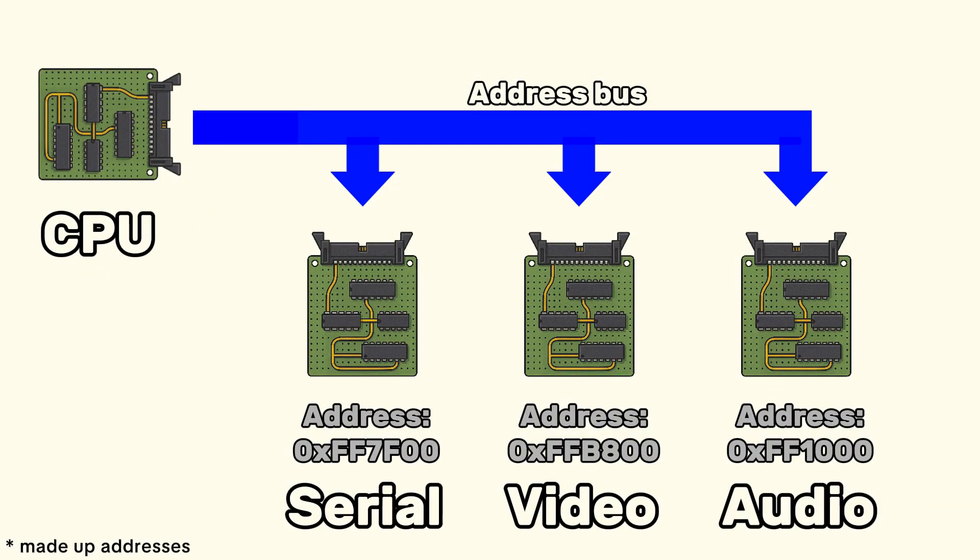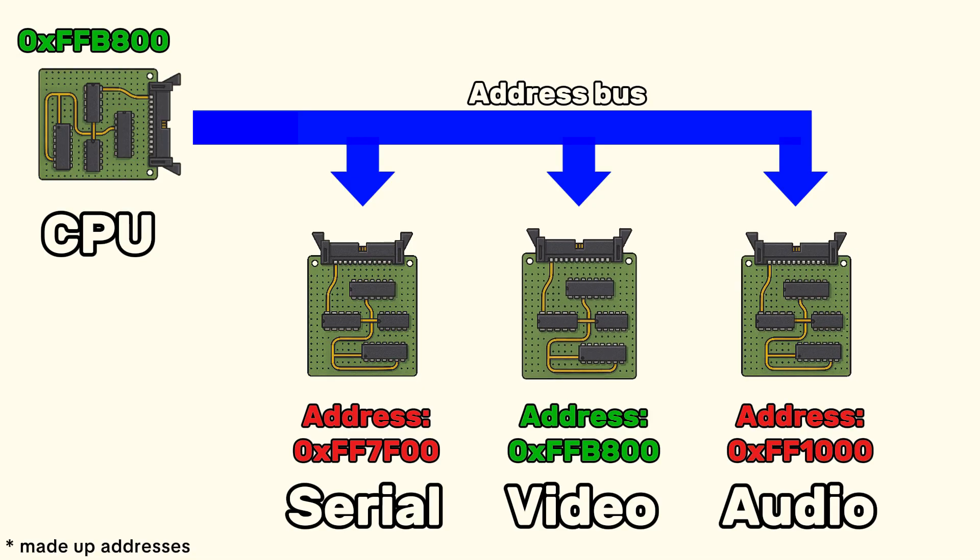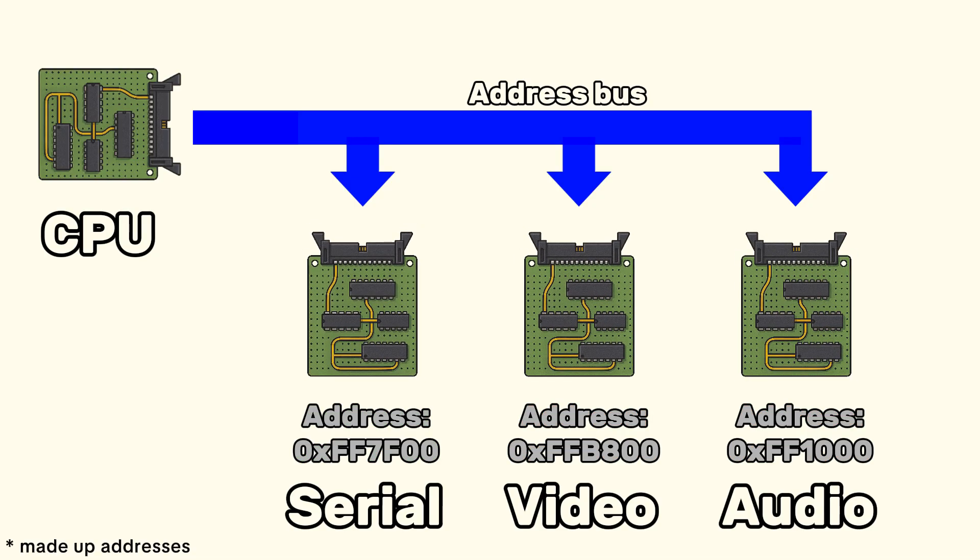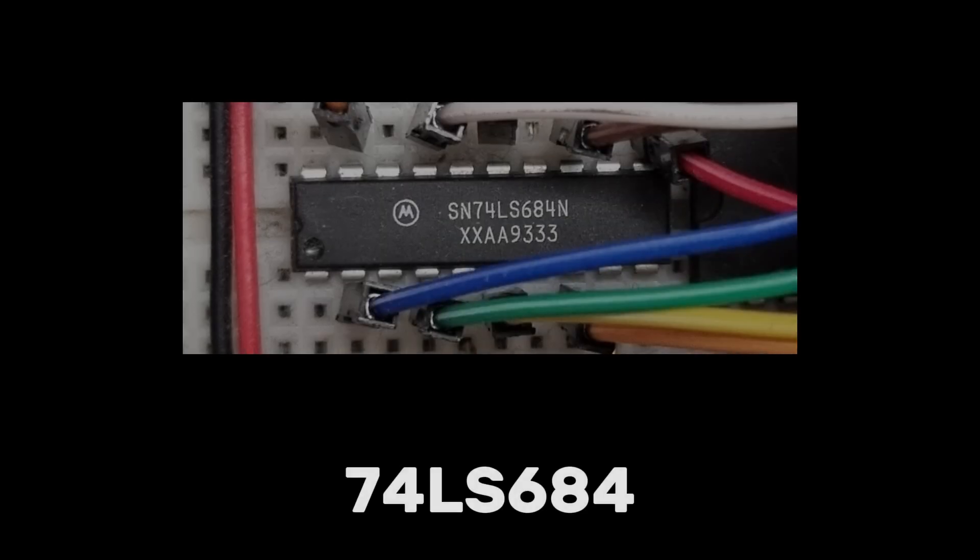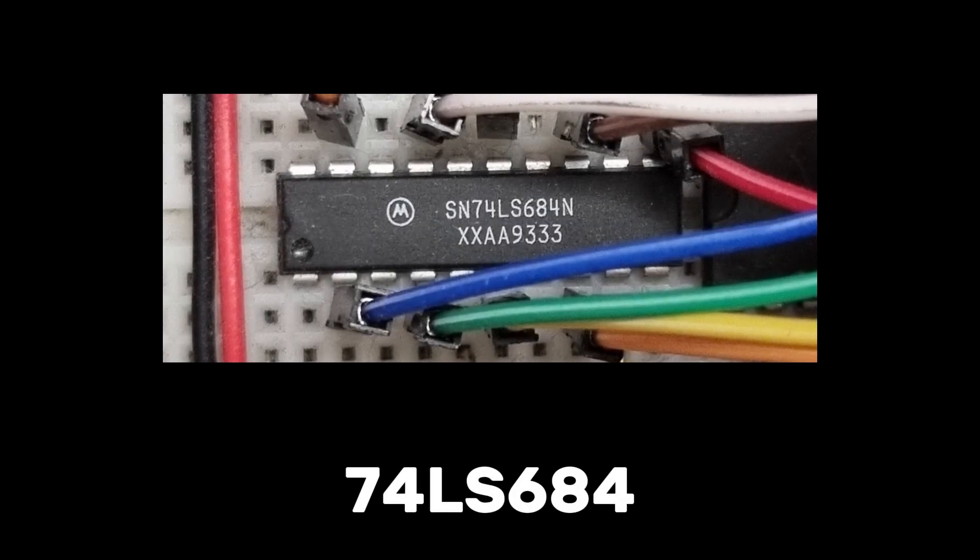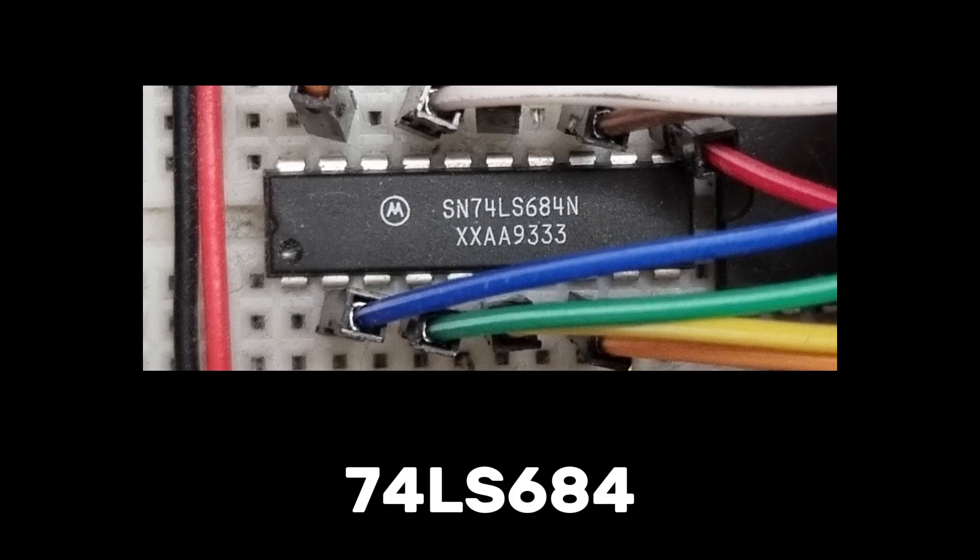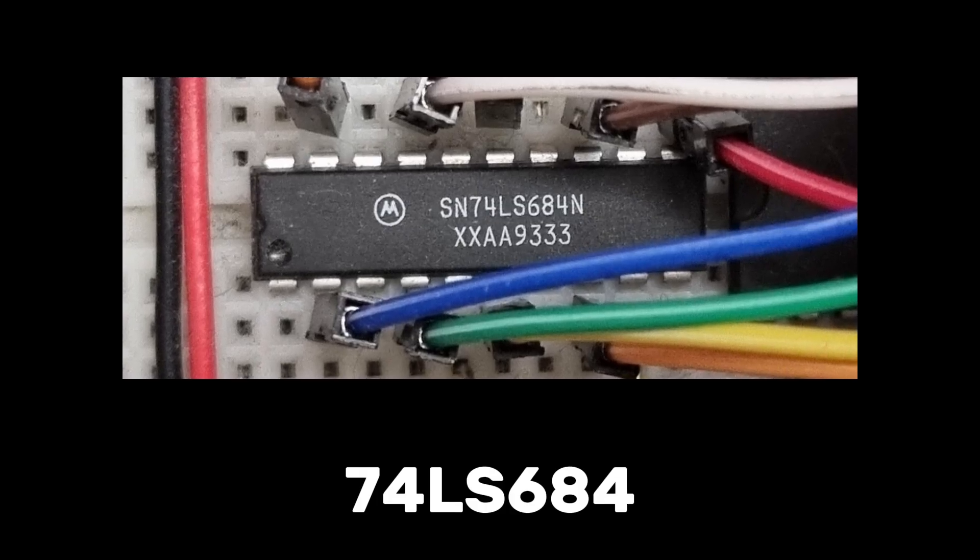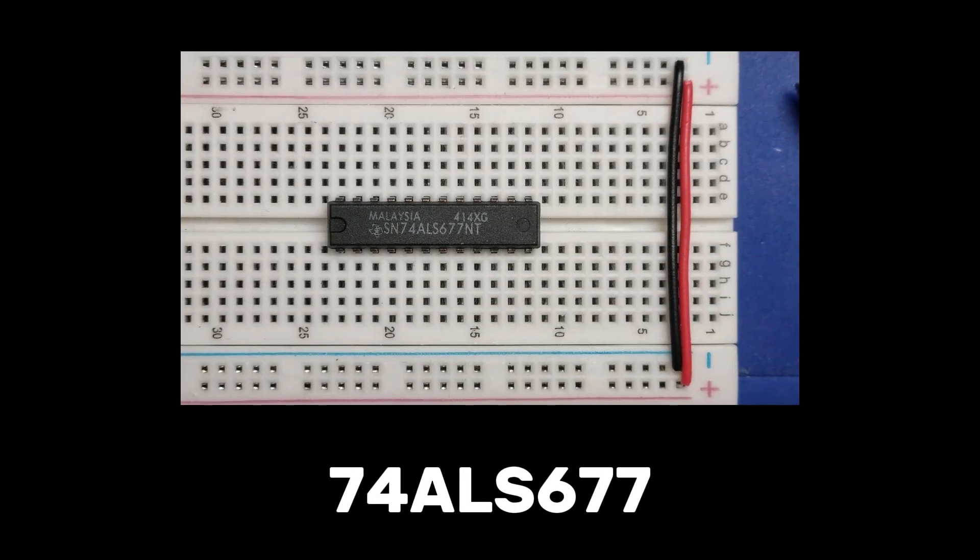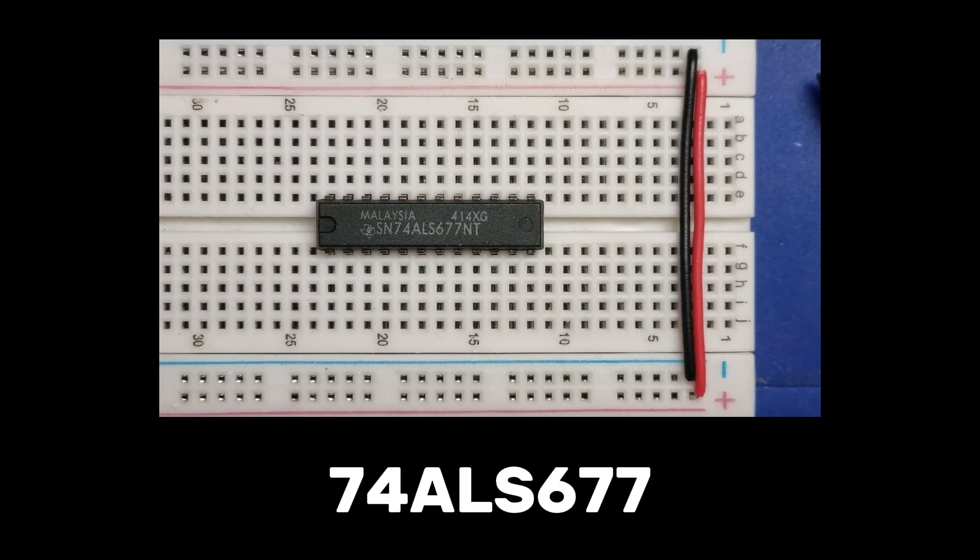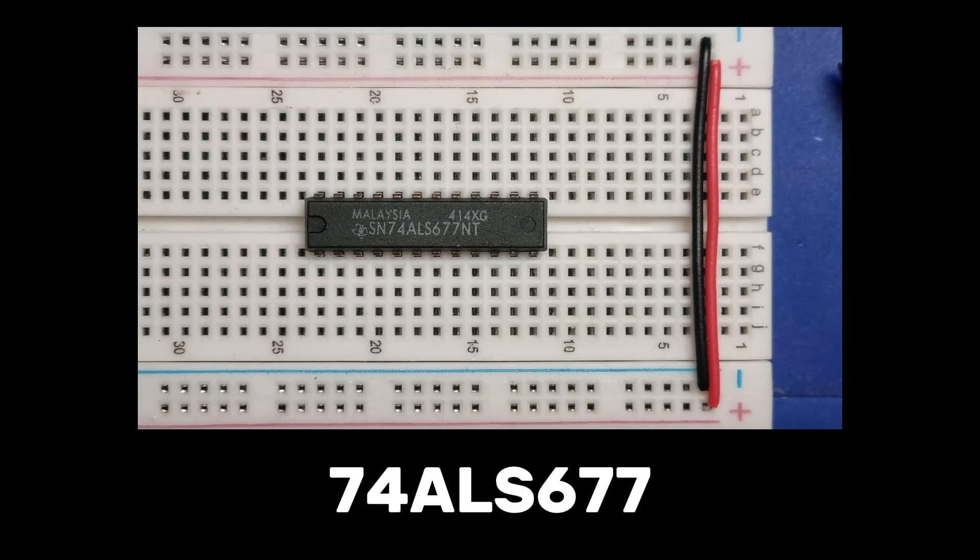Each module needs to respond to a specific address range on the bus, and to make that work I plan to include an address comparator on most of the boards. The logic comparator simply checks the current address on the bus and activates the module only if it matches a predefined value. Here comes the chip jargon: I'll most likely use the 74LS684 for 8-bit comparison or the 74ALS677 for 16-bit ranges, depending on how much address space each module needs.